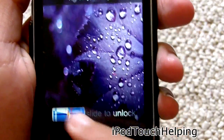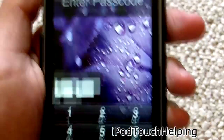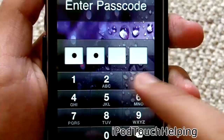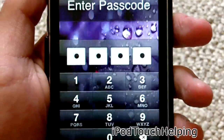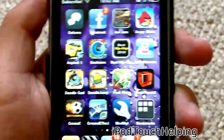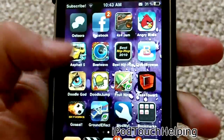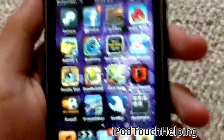Hey guys, iPod Touch Helping here, and today I'm going to be showing you guys my top 10 favorite mods and tweaks for the iPod Touch and iPhone. These are all going to be available through Cydia.